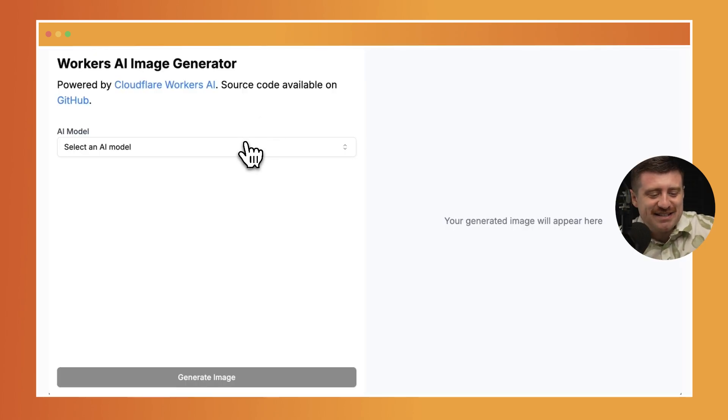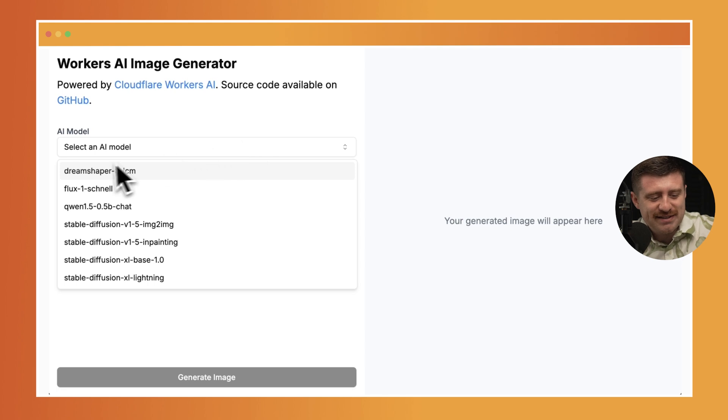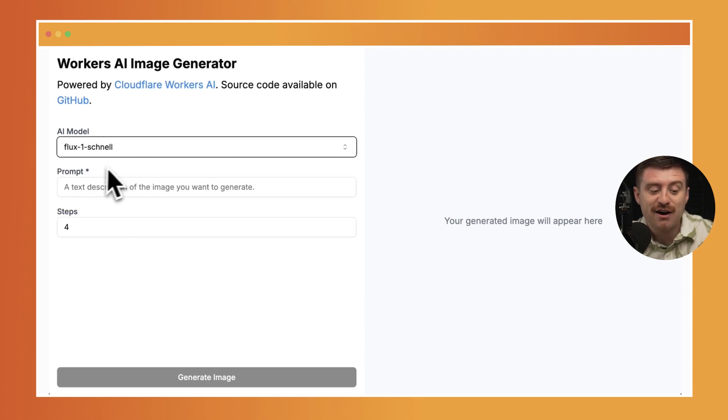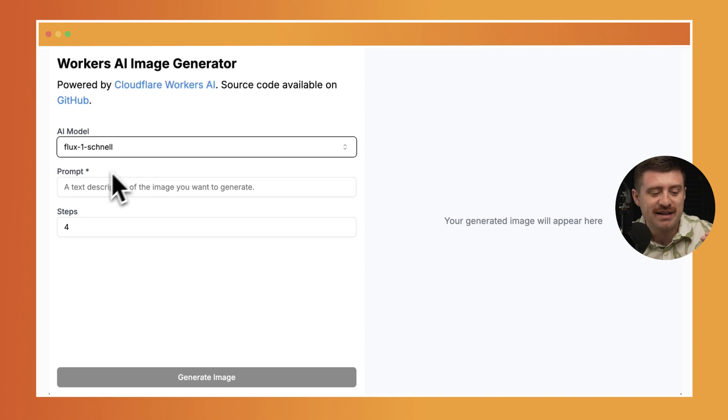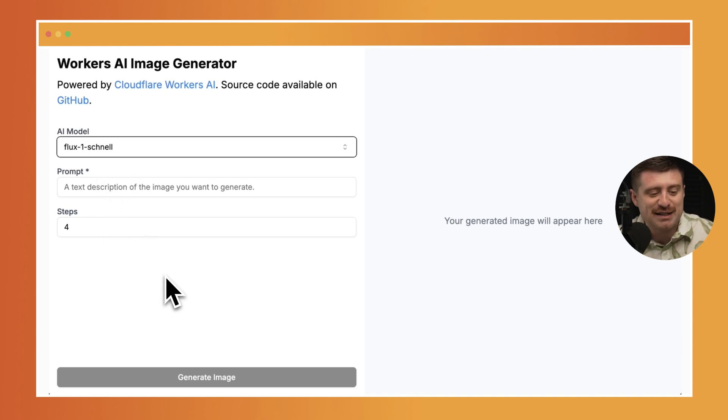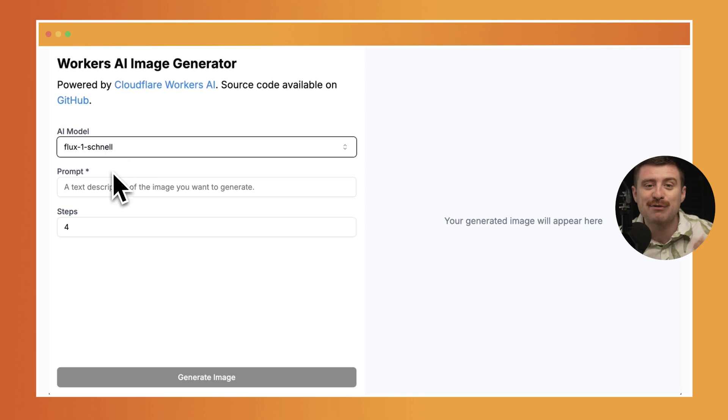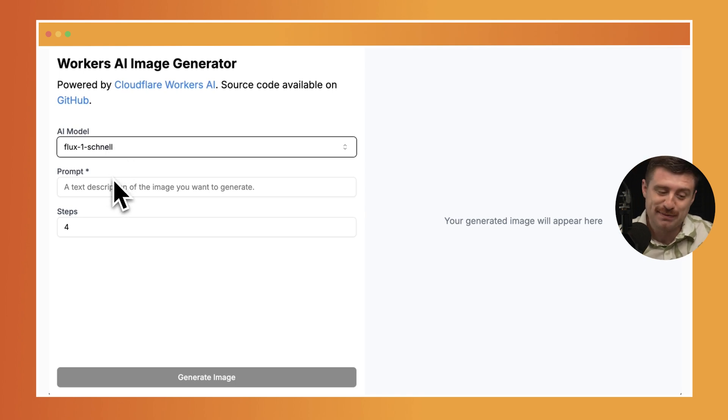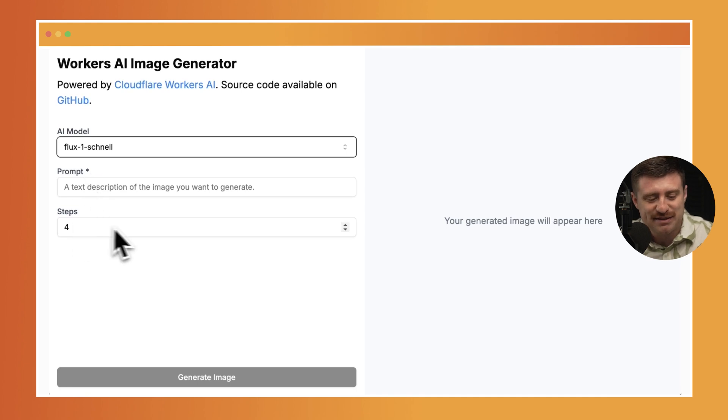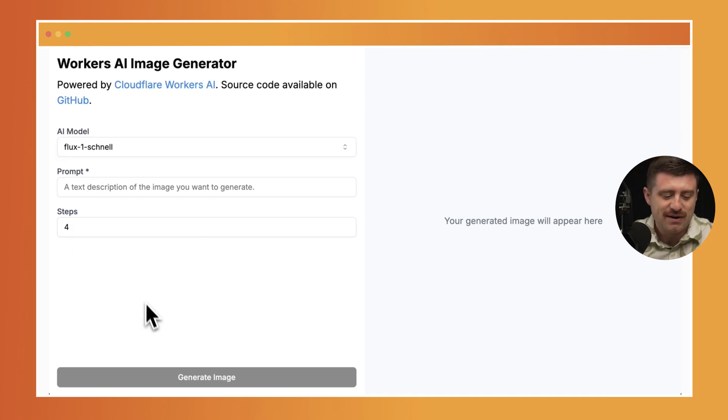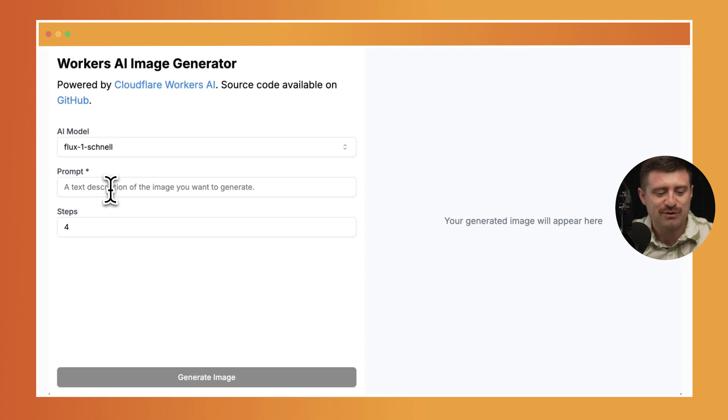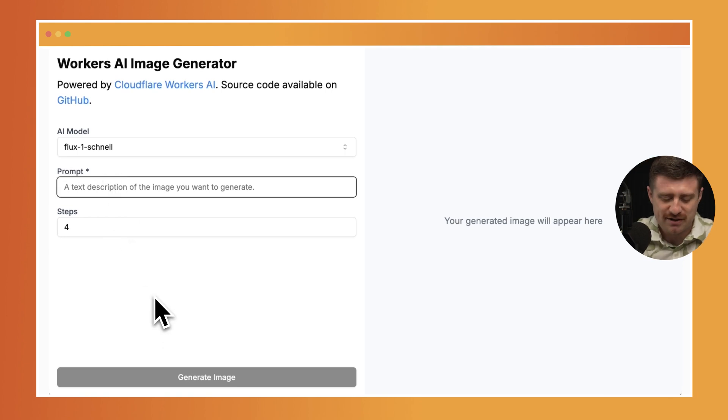So now if I select one of these models, let's go with this Schnell one that I had set up in the past video, you can see it actually automatically loads in the schema for the different prompt parameters that are expected for the Flux Schnell model and renders out a dynamic form based on that, which is actually pretty sweet. In this case, prompt is required and then the steps here is optional.